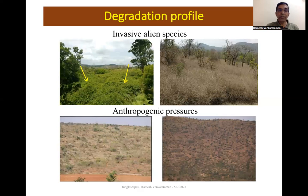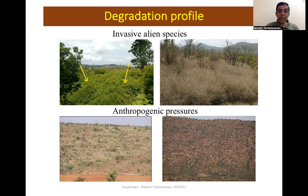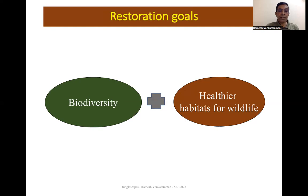The degradation scenarios are of two types. First, we have large areas occupied by invasive alien plant species, mainly Lantana camara — you can see pictures of areas occupied by this plant. We also have high anthropogenic pressures in the peripheral buffer areas of the national park, mainly through cattle grazing and firewood collection, resulting in badly denuded hills. Restoration goals are to revive biodiversity and create healthier habitats for wildlife.